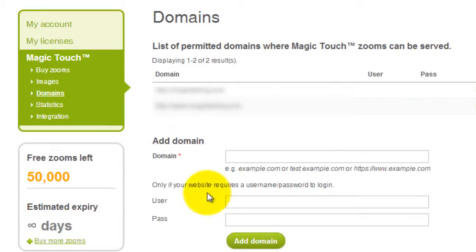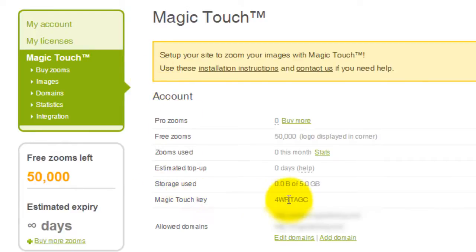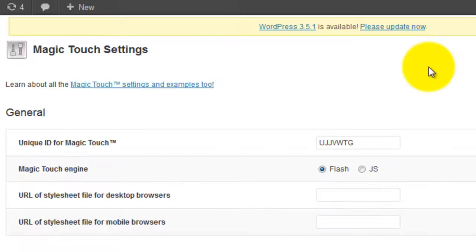If I click Magic Touch I'm taken back to my main account page and you can see the Magic Touch key shows part way down. Copy your key and paste it into the unique ID field.